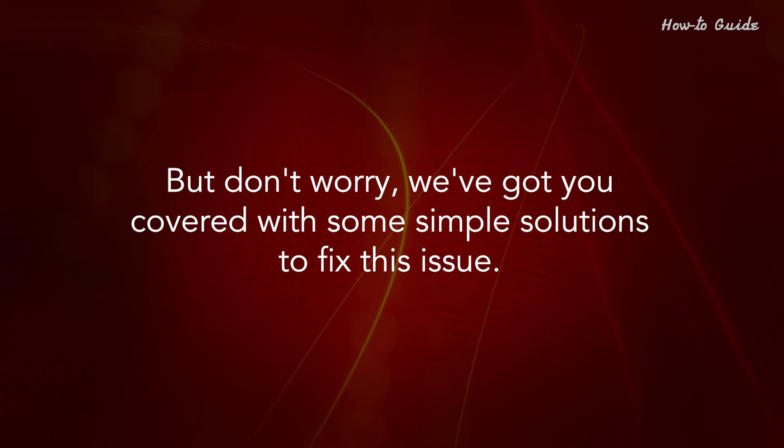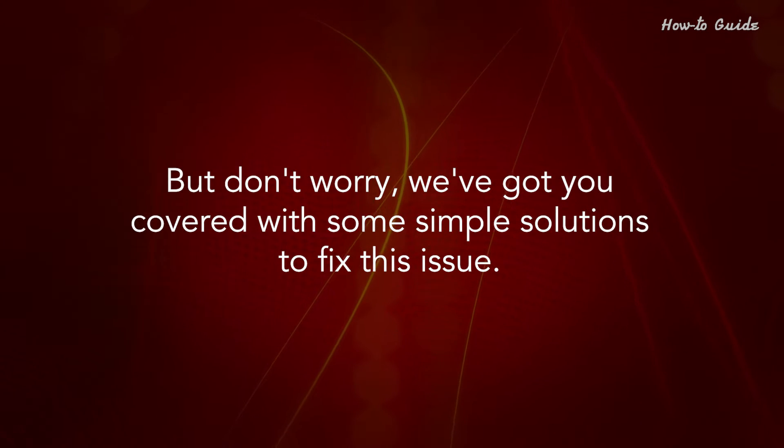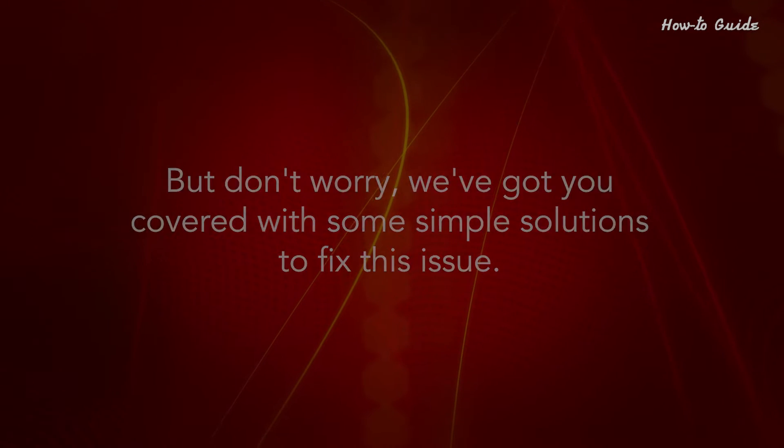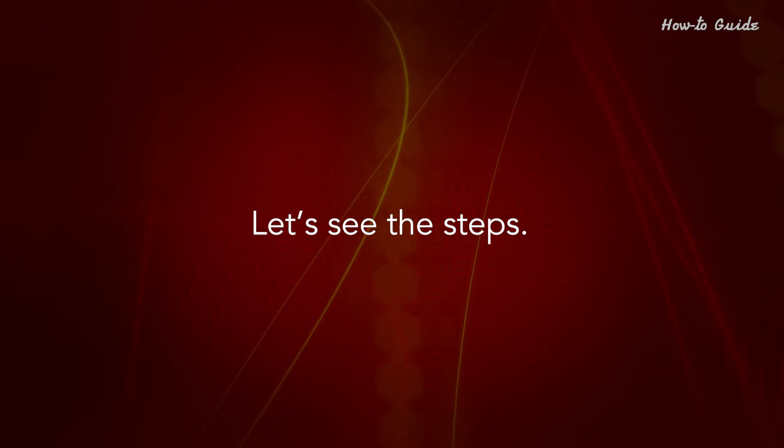But don't worry, we've got you covered with some simple solutions to fix this issue. Let's see the steps.